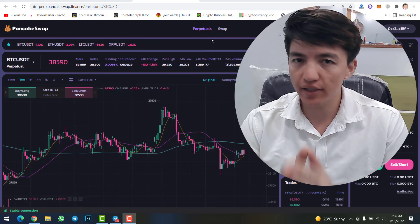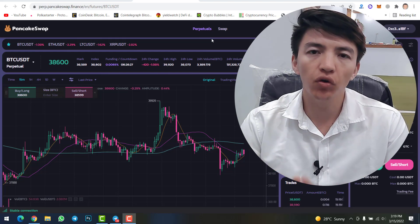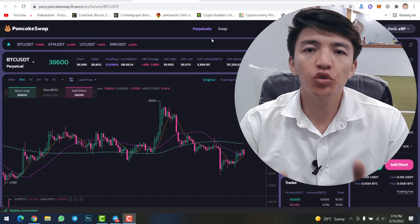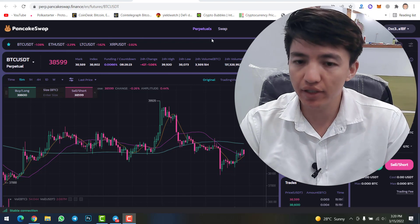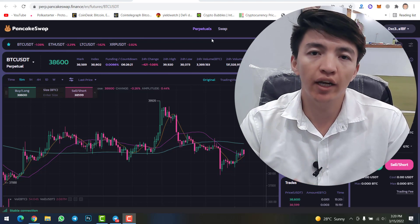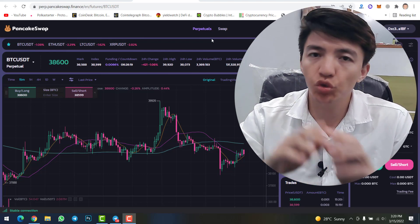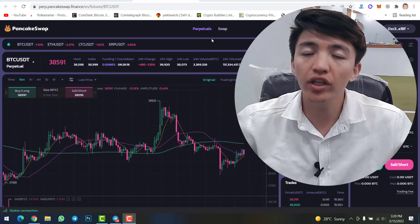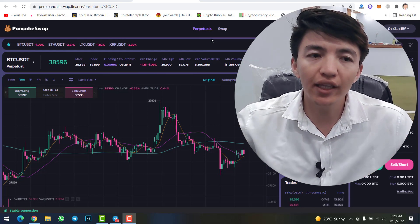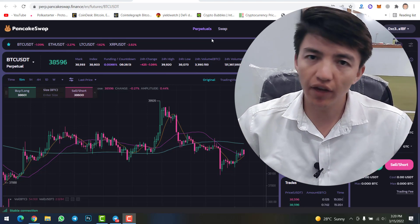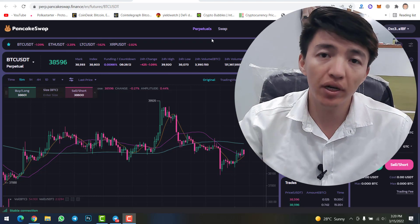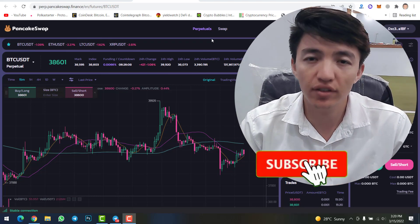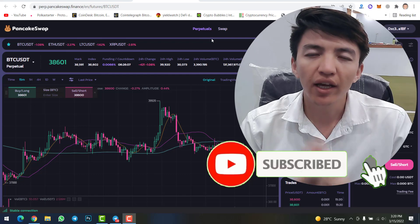That was all about how you can do futures trading on PancakeSwap decentralized exchange. I hope you understood this video. If you have any problem or question, feel free to ask me in the comment section. Smash the like button and tell me in the comment section what you think about this PancakeSwap feature.